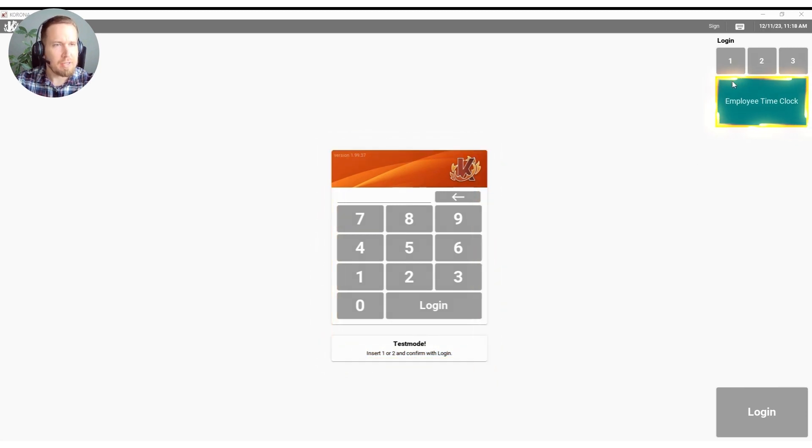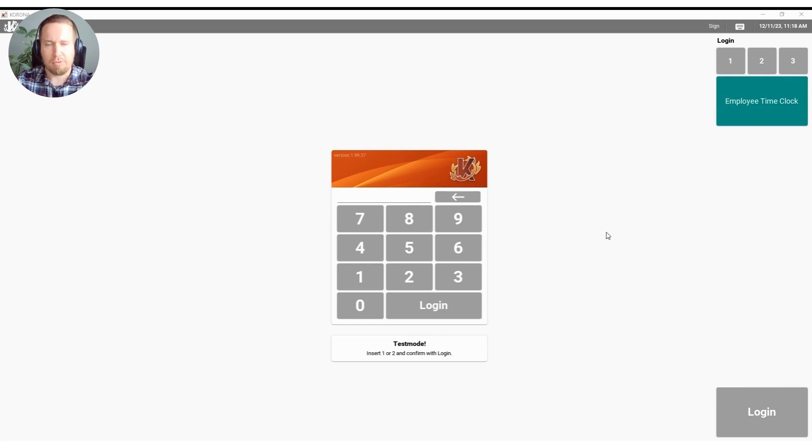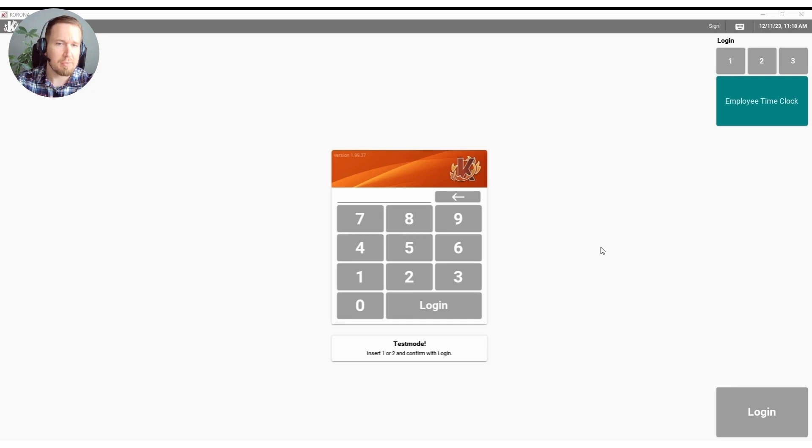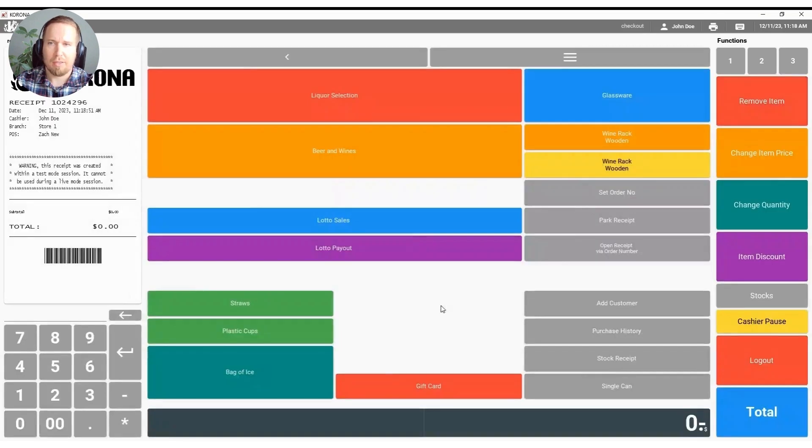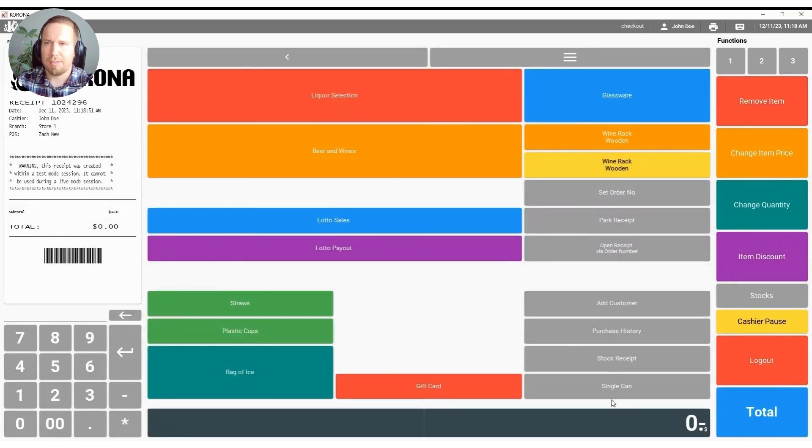Up here in the top right hand corner we do have an employee time clock as well so your employees will be able to clock in and clock out of the Corona system and you'll be able to run a time summary report for any given date range you'd like to see their hours worked. I'm going to go ahead and hit the number one and then log in and that's going to bring us to our point of sale screen here.